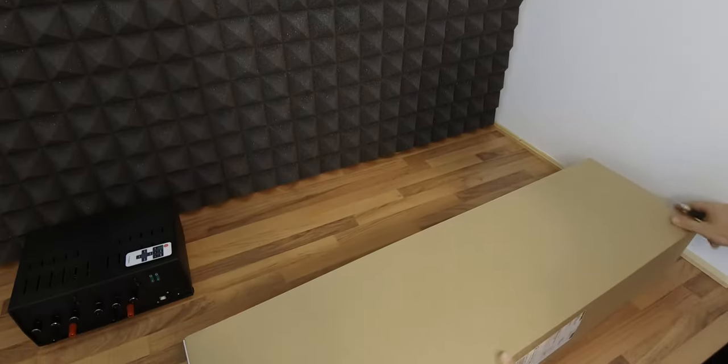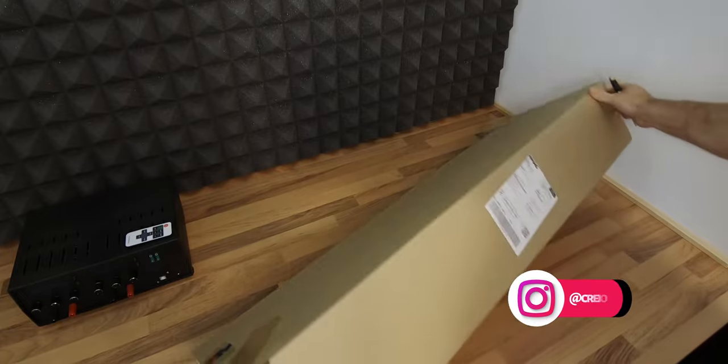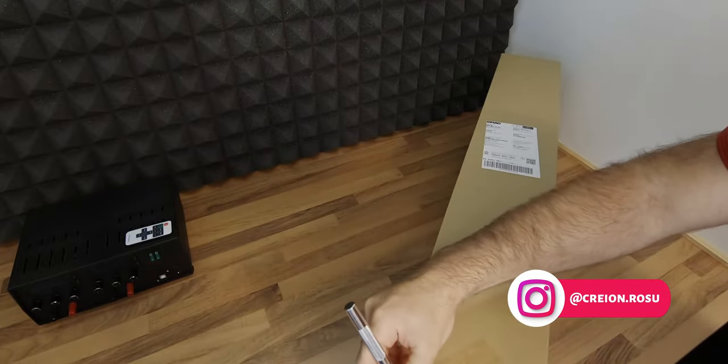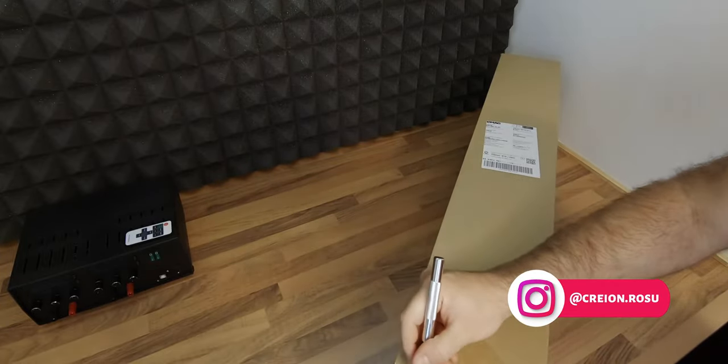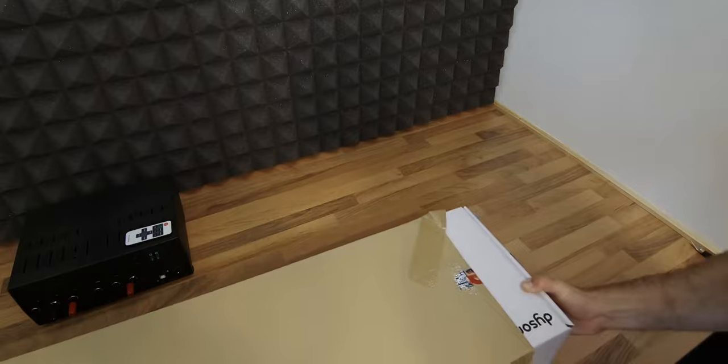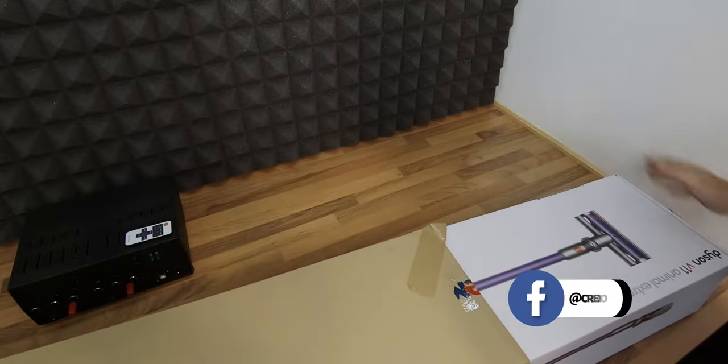The old vacuum cleaner had to go, so I bought a Dyson. I found a good price deal on the Dyson V11 Animal Extra, so let's see what came in the box.